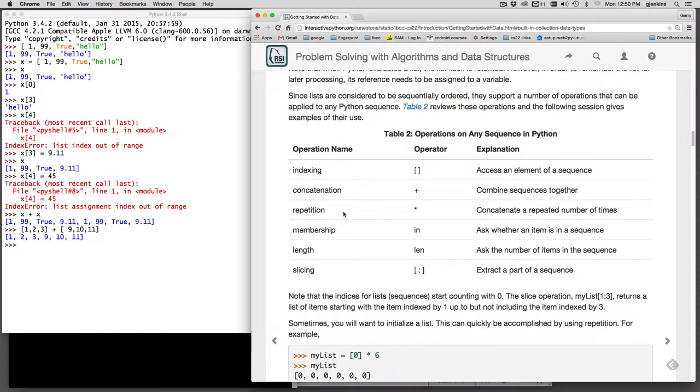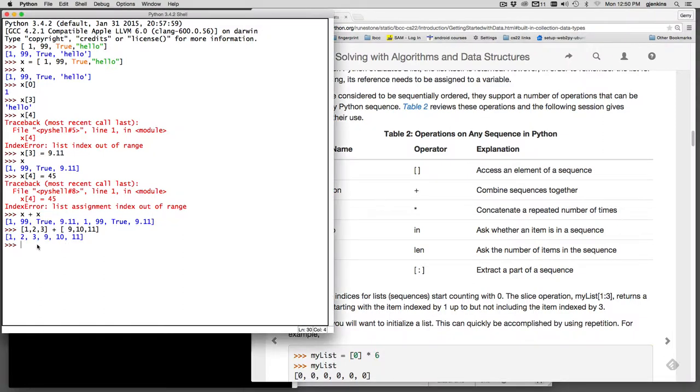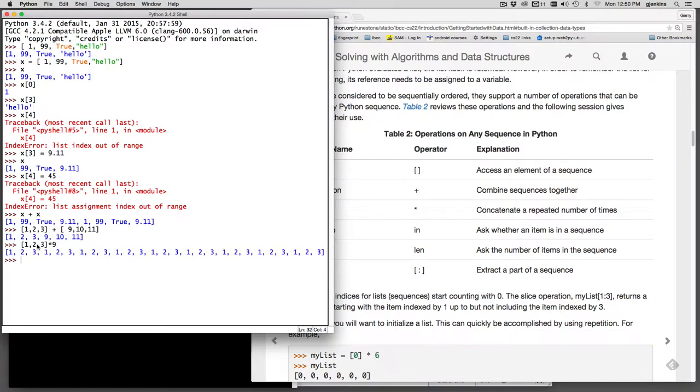And then there's repetition. We'll concatenate any number of times. So it's like doing plus with a bunch of lists that are all the same. So if I want to make a list that's 1, 2, 3 and I multiply it by 9, I'm going to get a list that has 1, 2, 3, 1, 2, 3 repeated 9 times.